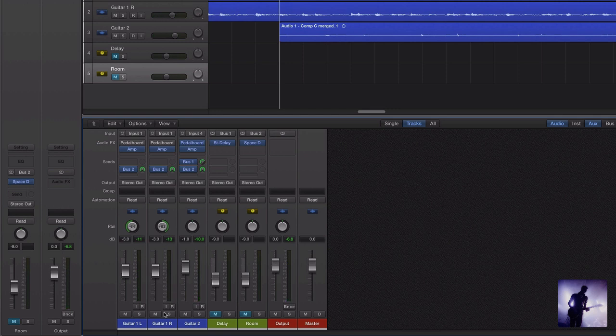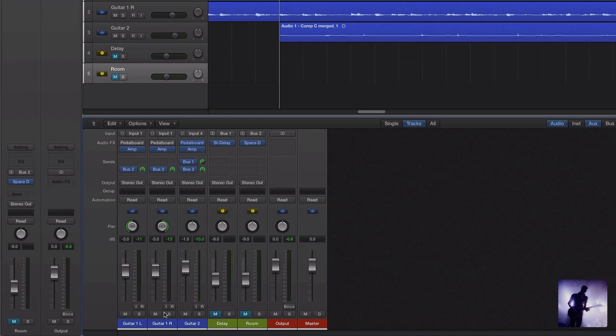The second thing I might think about doing is getting a little bit more width in my lead line, helping it sit with the backing guitars a little more. And so I might send it through something like a stereo delay. Here's how that sounds.